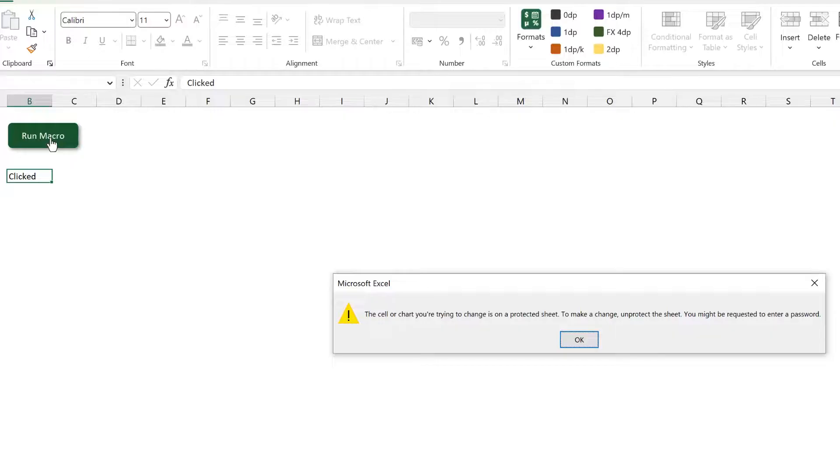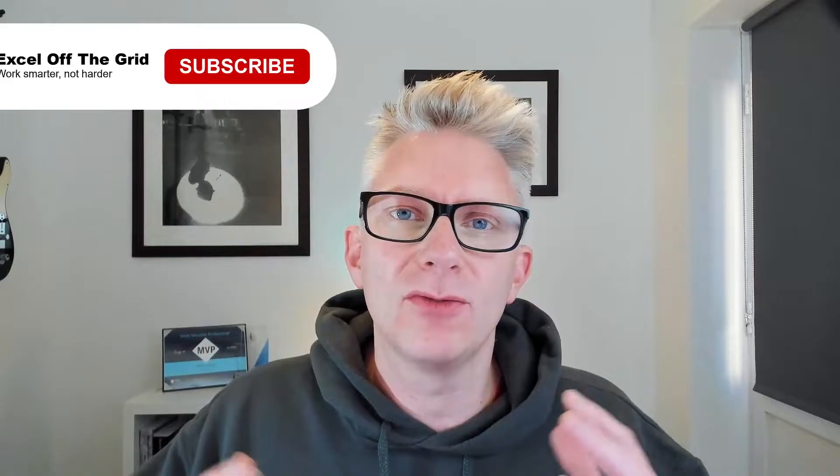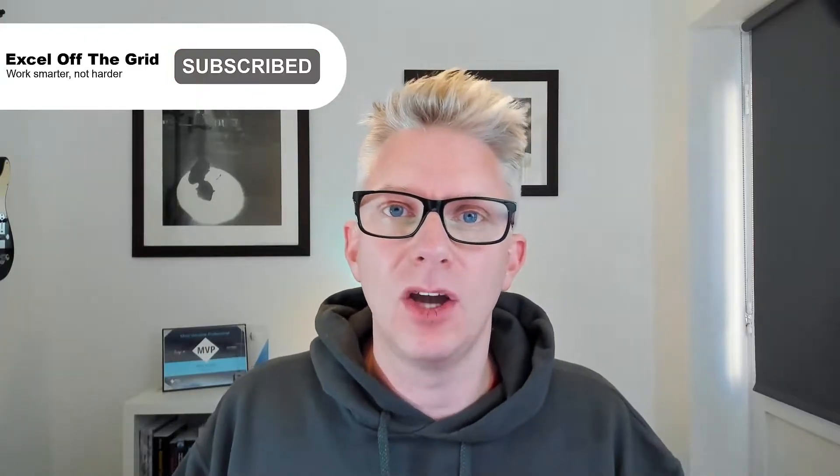I can't press delete on that because the worksheet is protected. So there we go. That's how we can run a macro on a protected worksheet. We don't need to unprotect and re-protect. Instead we need to apply that UserInterfaceOnly property. But as I said, because it gets applied every time the workbook opens we need to run it inside the Workbook_Open event.